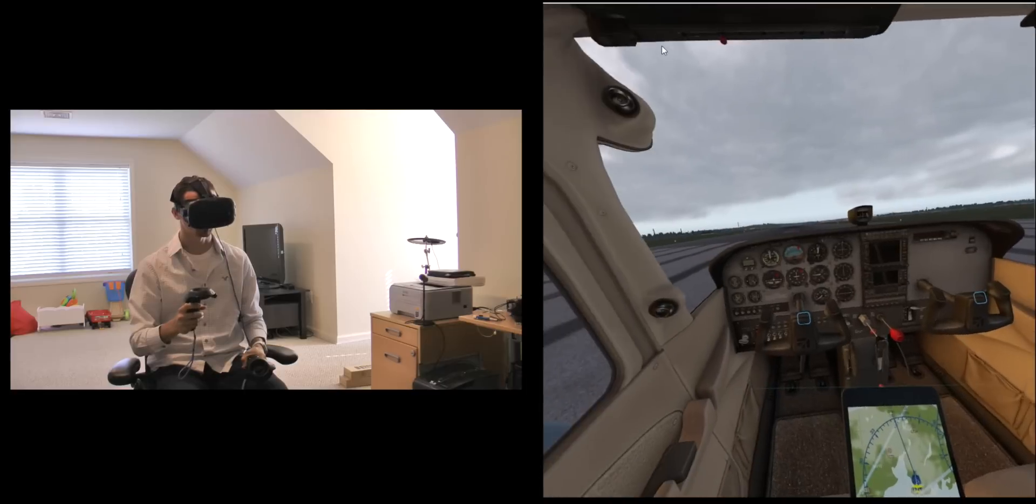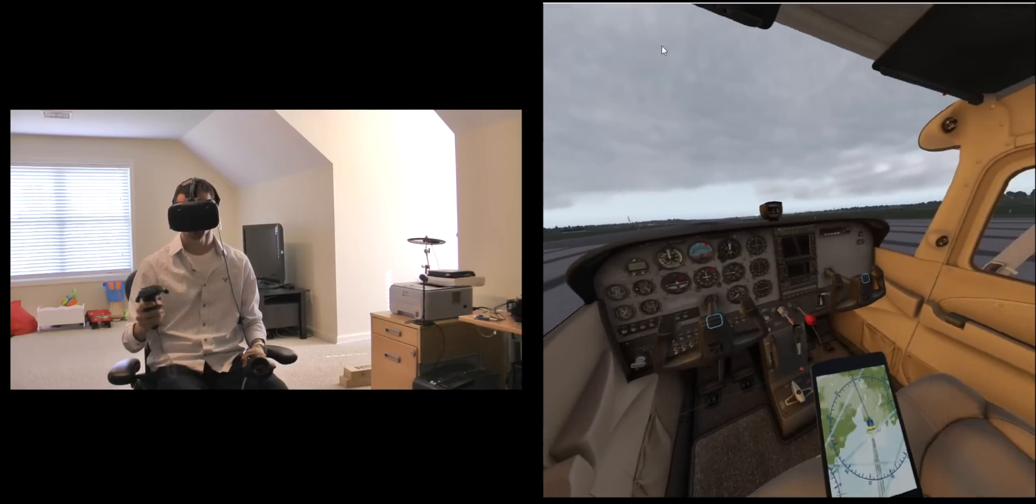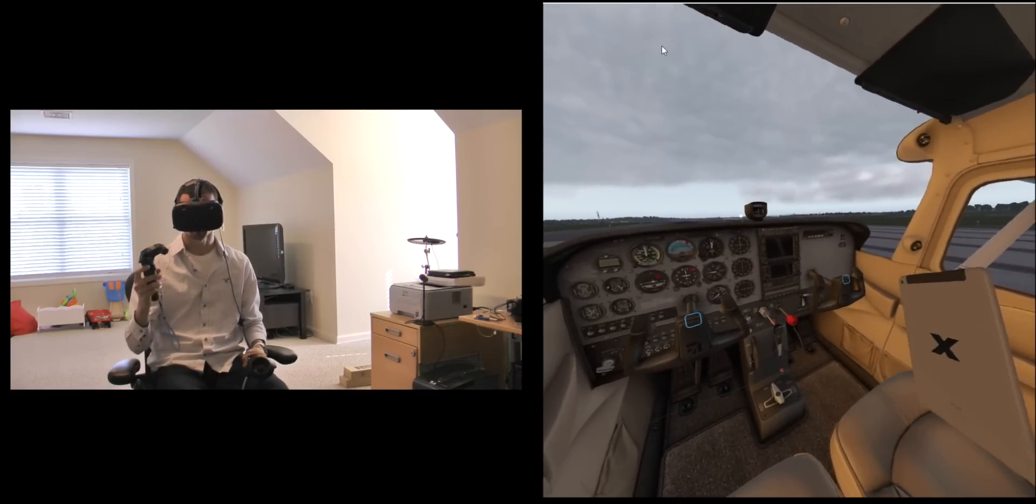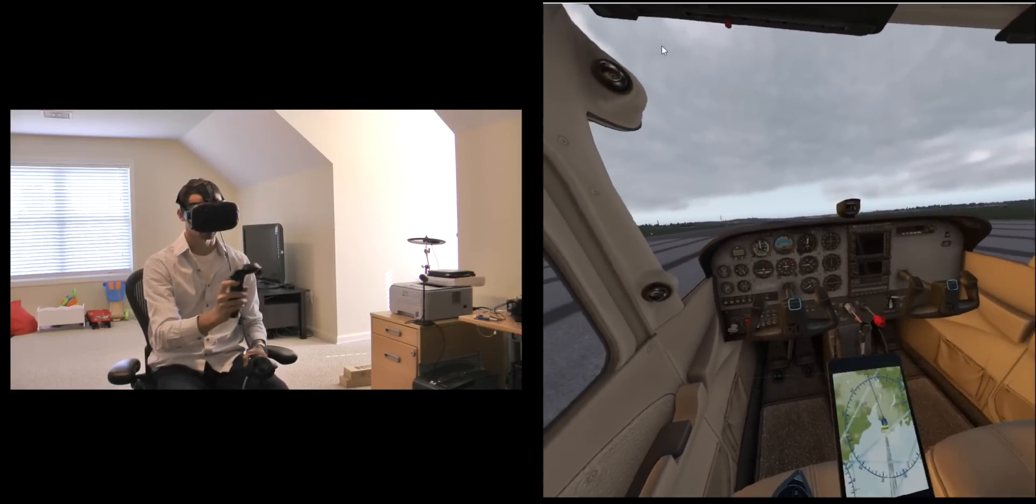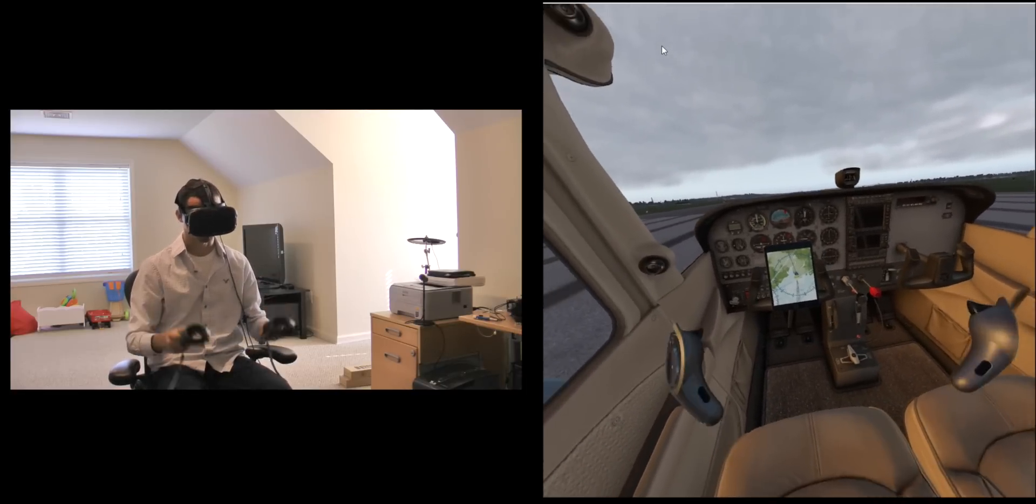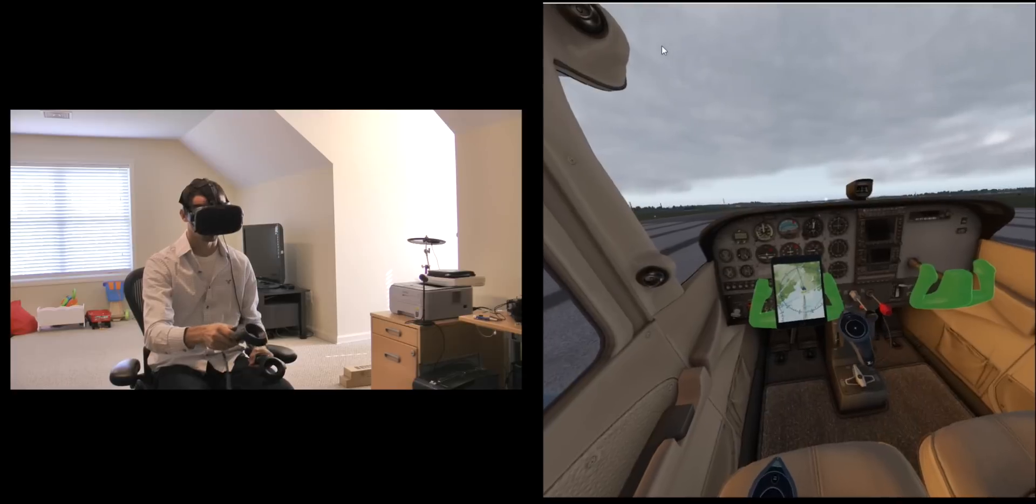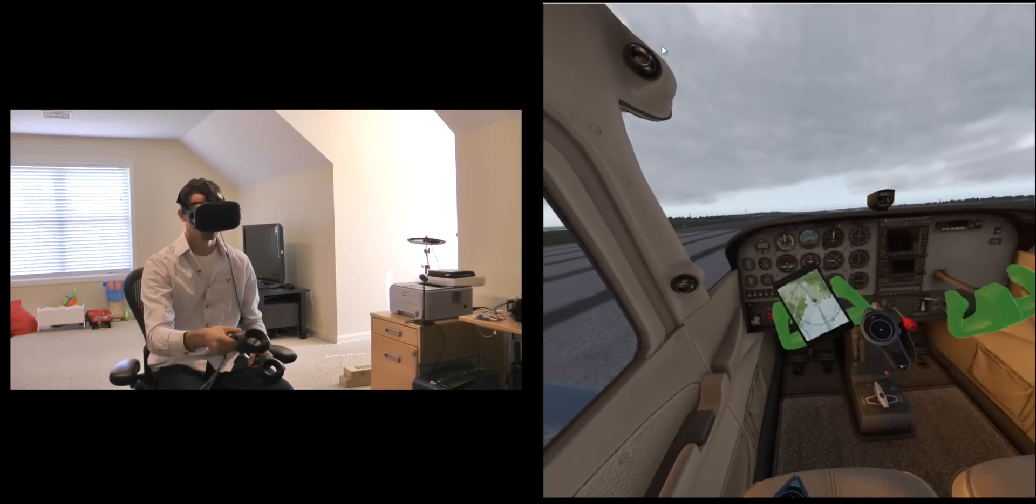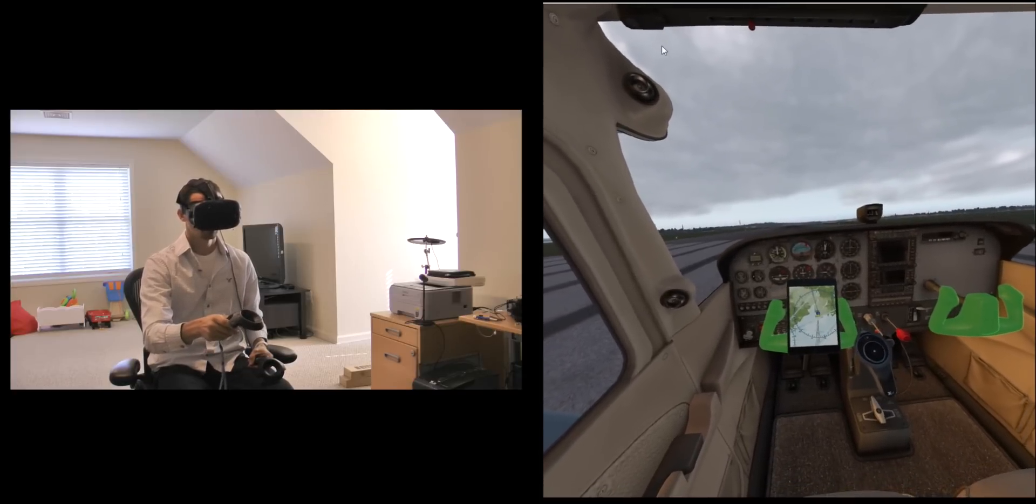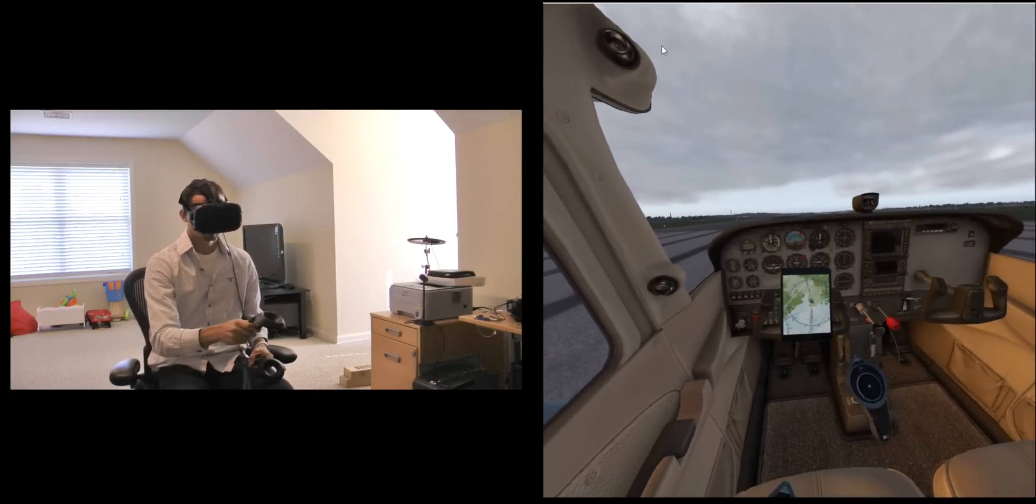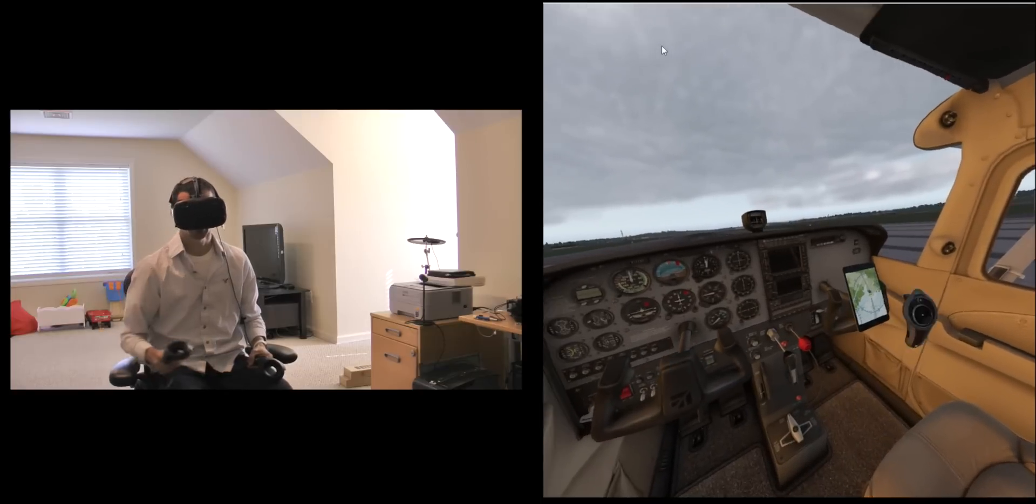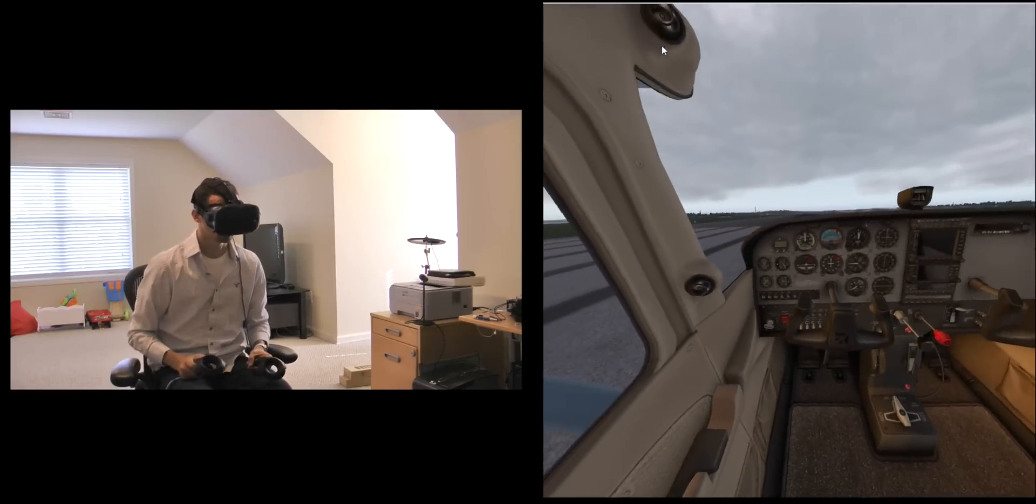These two blue squares that are showing up here show mount points that I can put the iPad. I can stick it right there and now it's out of my hands and if I grab the yoke it stays with the yoke, but let's just put it over here just so it's not such a distraction.